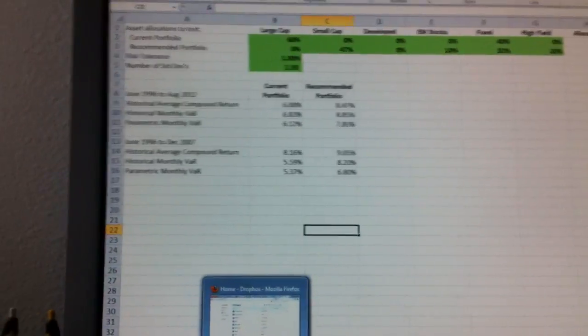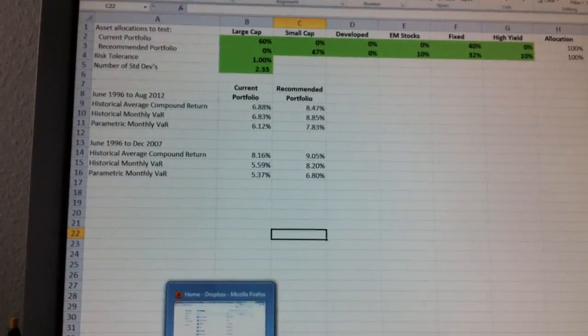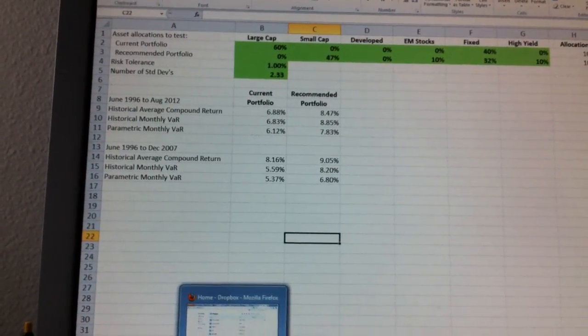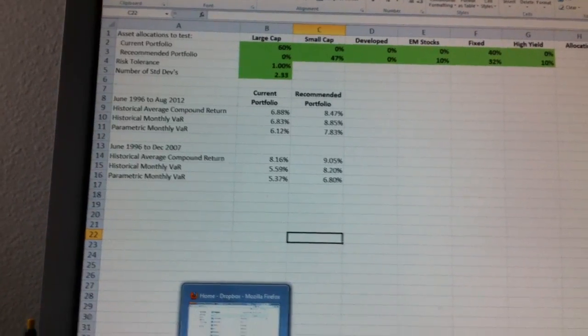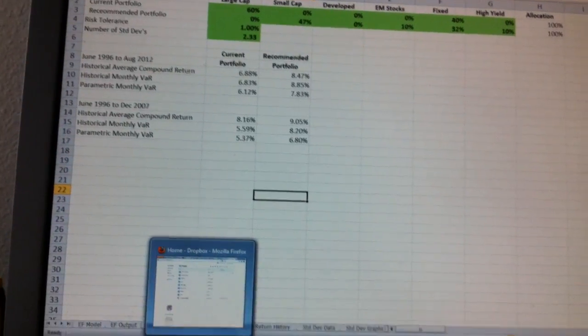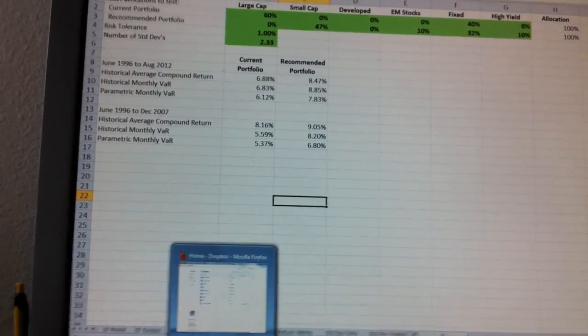In this video, we'll cover how to calculate the historical versus the parametric VaR, and how to do a style analysis.